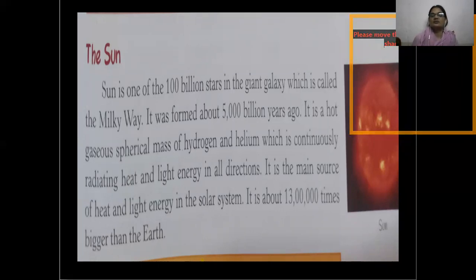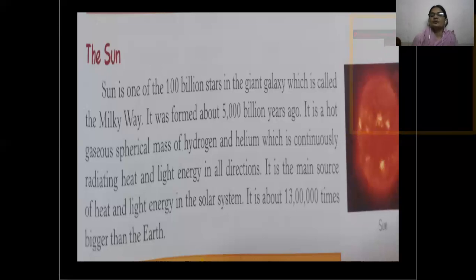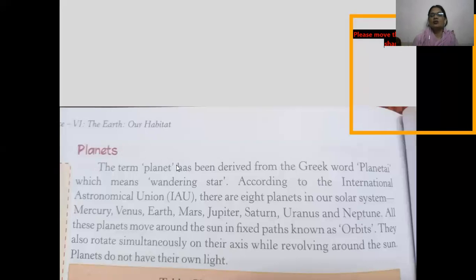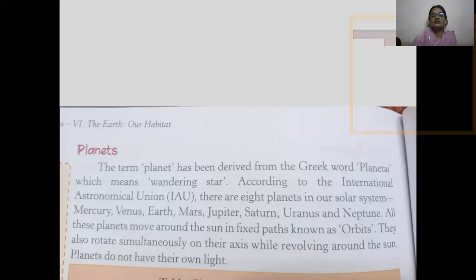The sun is about 13,000 times bigger than the Earth. It seems smaller but it is millions of times bigger than the Earth. The everyday energy, heat, and light we receive is from the sun itself. The term planet has been derived from the Greek word planetary, which means wandering star.